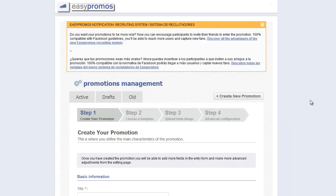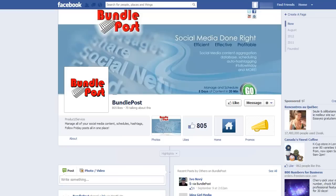You have now completed the installation of the premium Facebook app to your Facebook page. This is what it looks like on your page. Thanks to Bundle Post for allowing us to use their page in this presentation — you can see the promo tab has been added to this fan page.